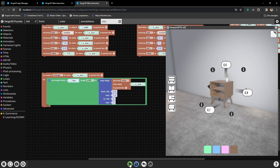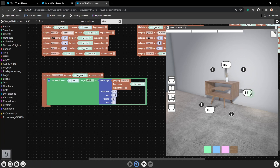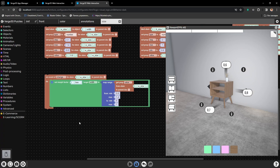Let's press play and check how it works. Let's change the input, and everything works. And of course it works backwards as well. But these changes look a bit too jumpy. Let's make them a bit smoother.